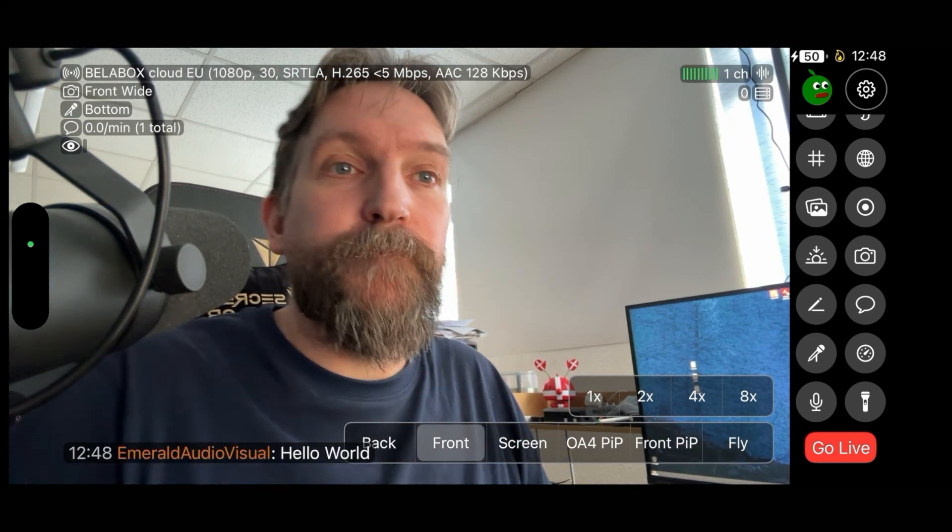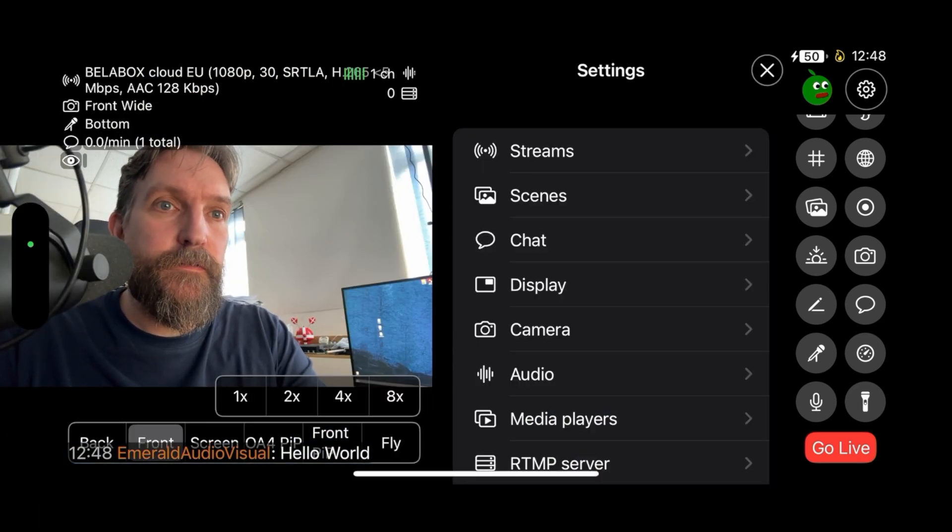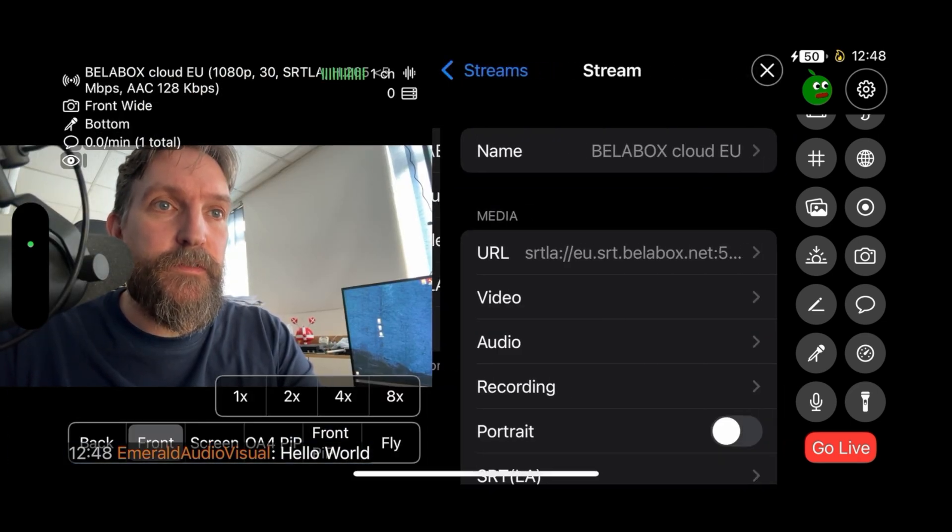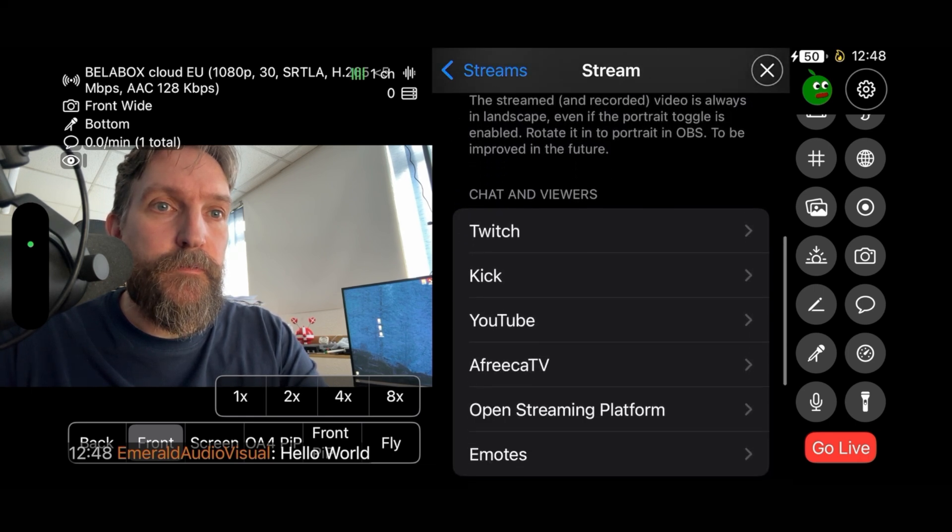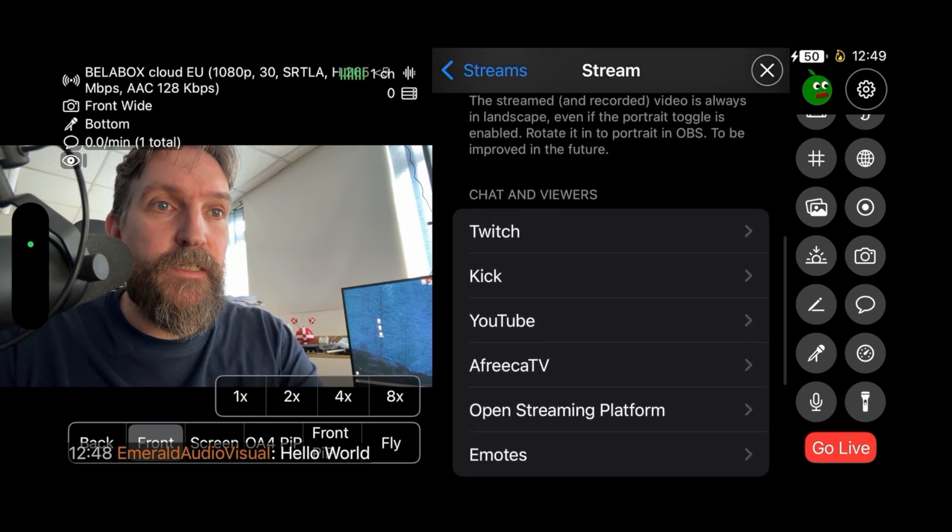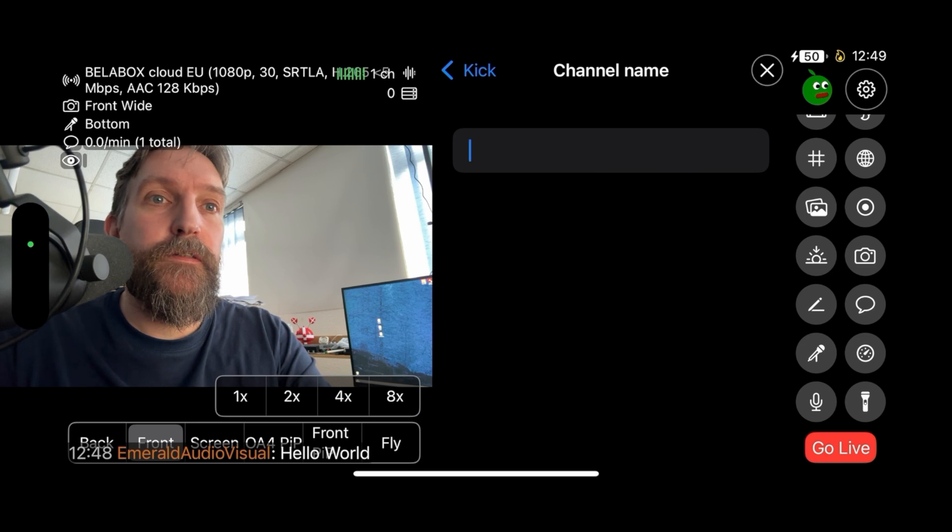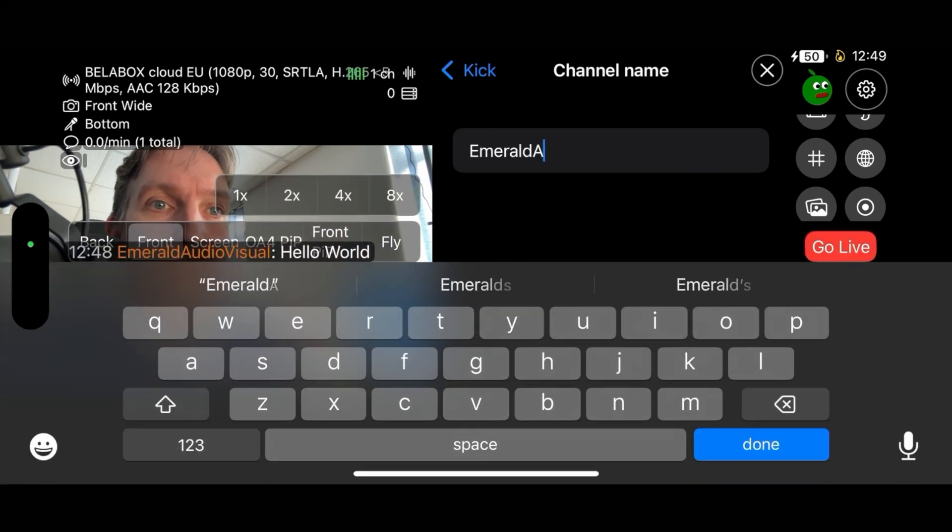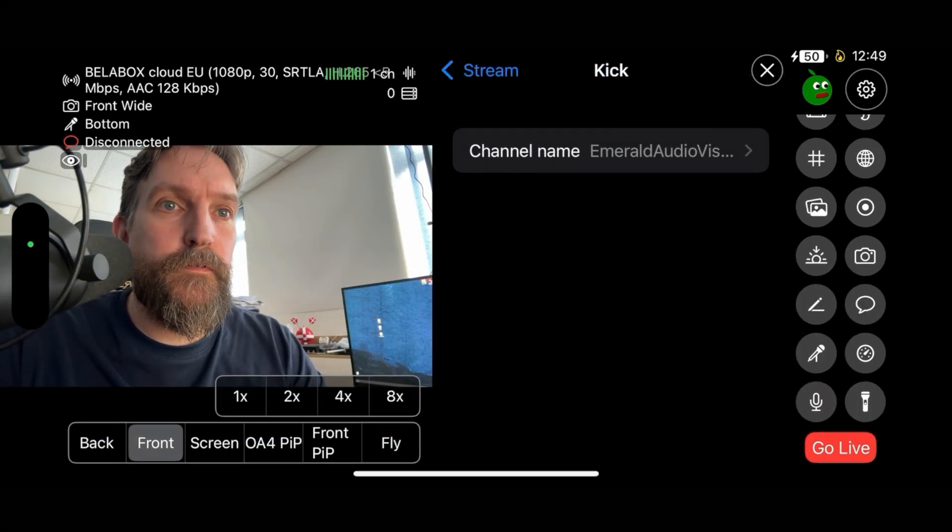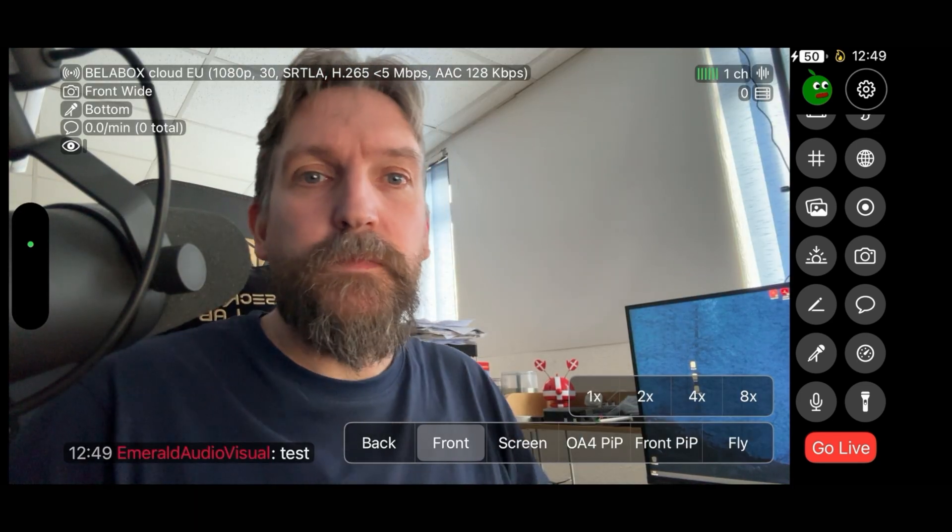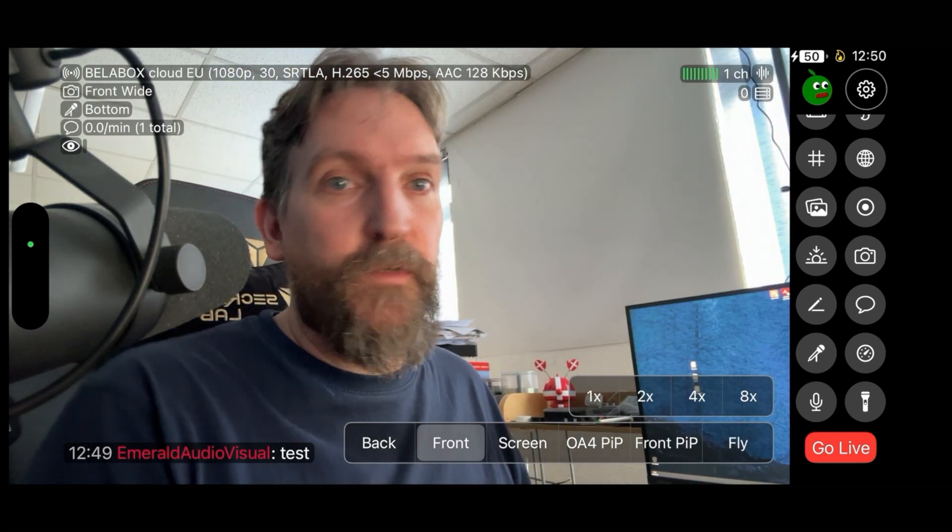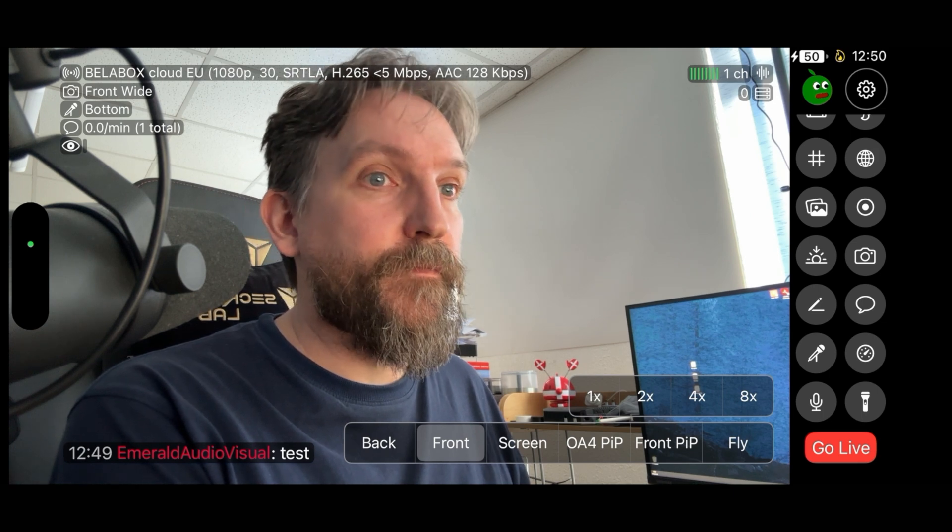Voila. Next thing up is, back to streams, and next is Kick. That is very easy. Done, finished. As you can see that comes up with red, to do the one with Twitch.